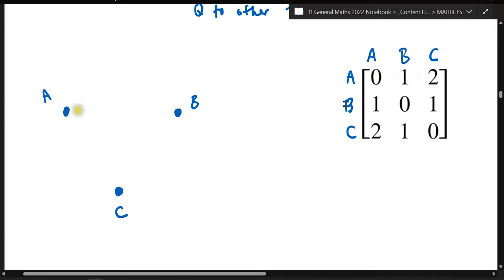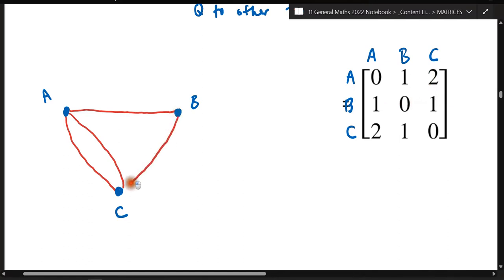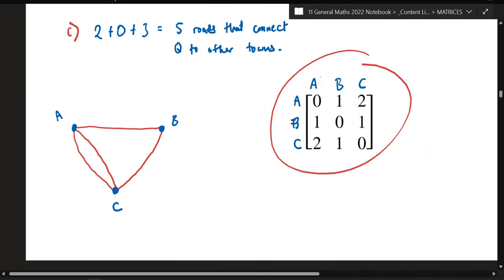A to C has two connections, so we draw two lines. B to A has one connection, which is already drawn. B to itself has no loop. B to C has one connection. C to A has two connections, already drawn. C to B has one connection. C to itself is zero, so no loop. That completes the network diagram for matrix Y.